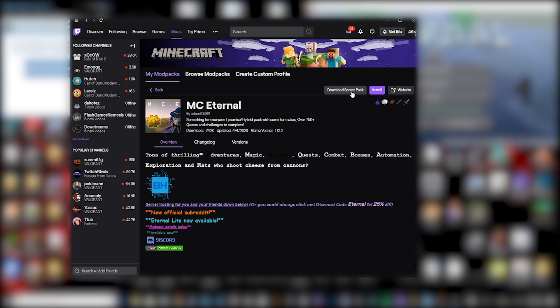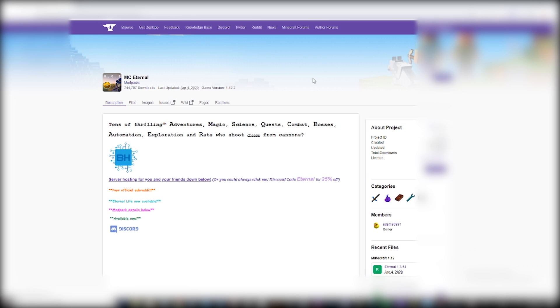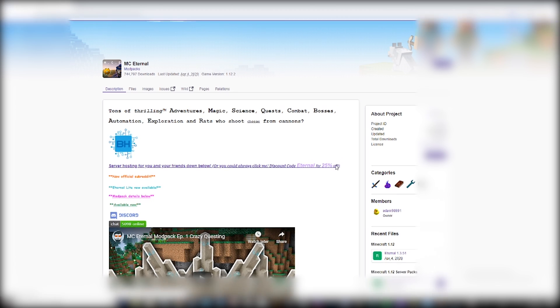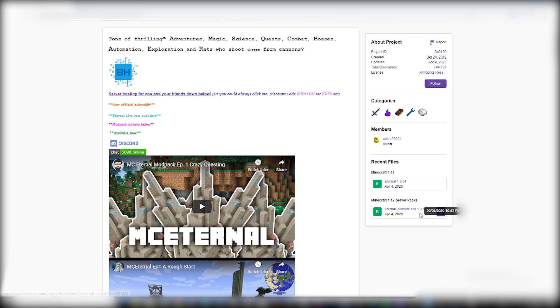Now you could just click this button if you're using the completely latest version. I'm not however. So what I'm going to do is I'm going to click on website just to be safe and this will open up your browser and it will take you to curseforge.com.